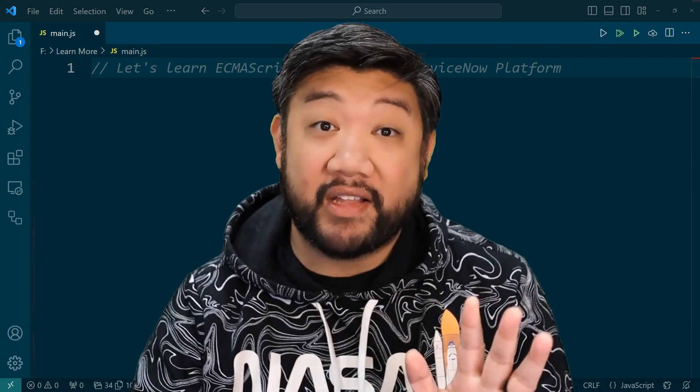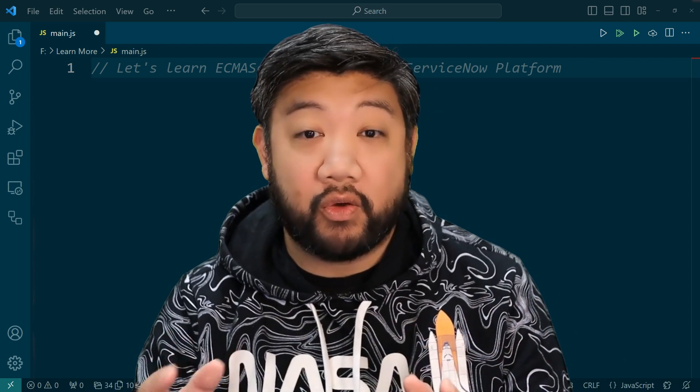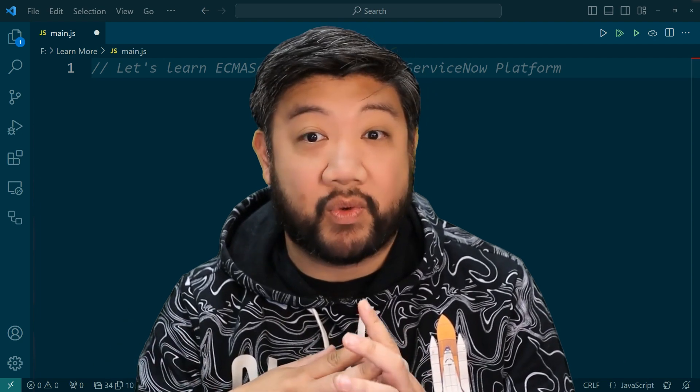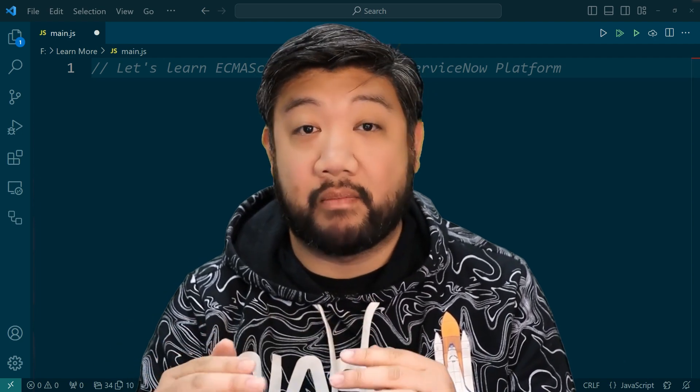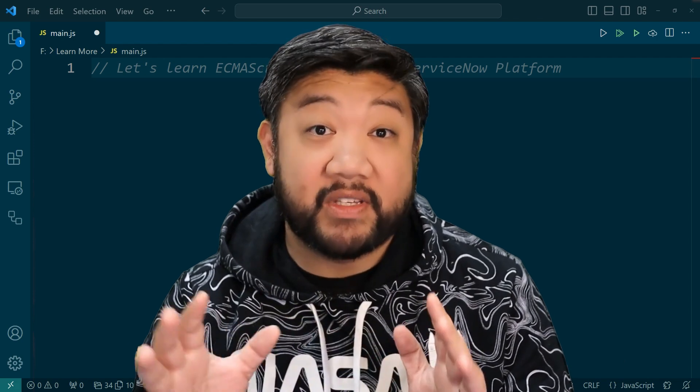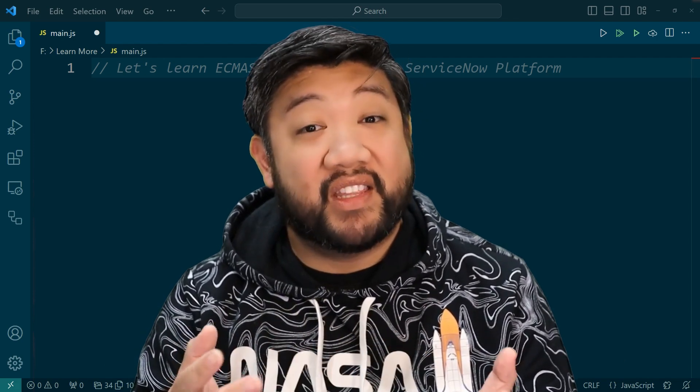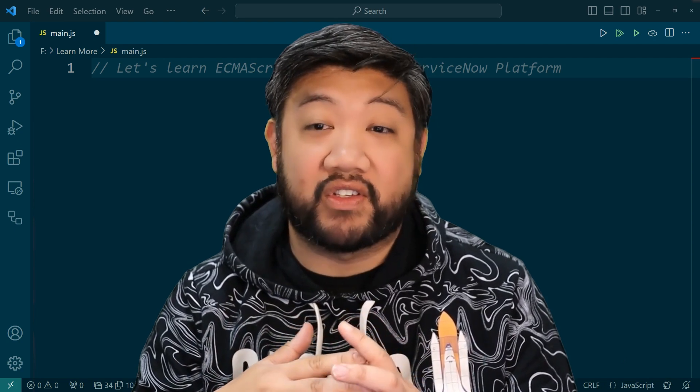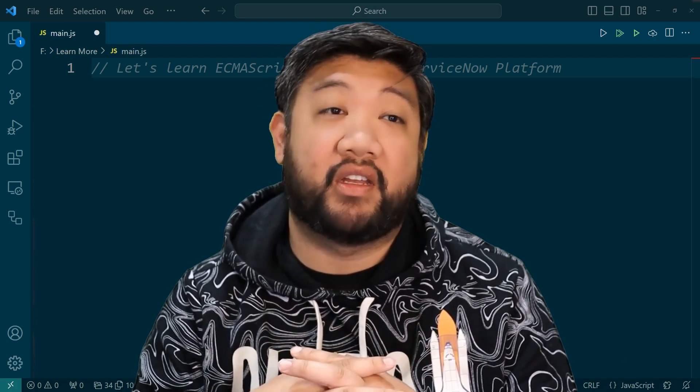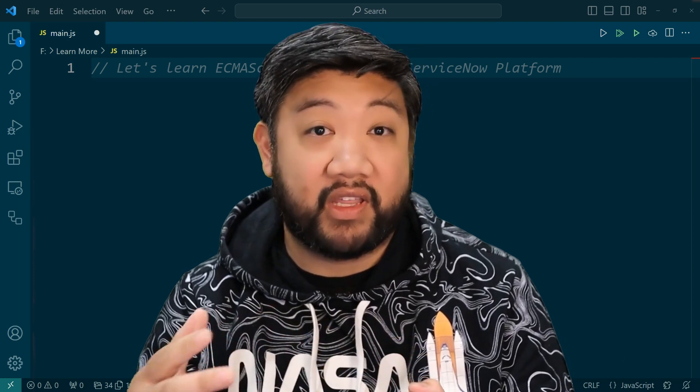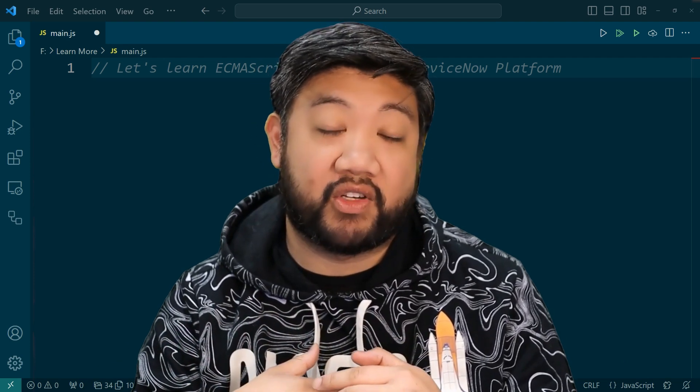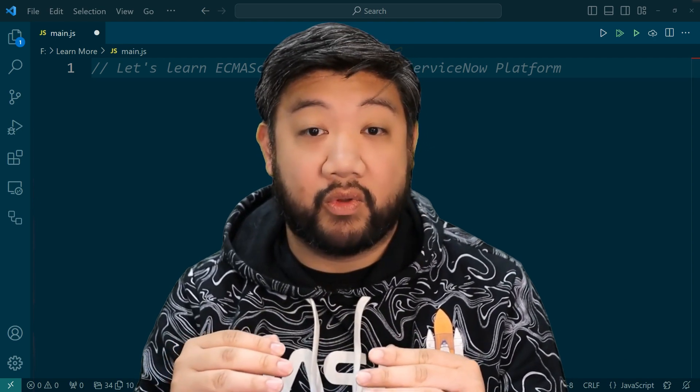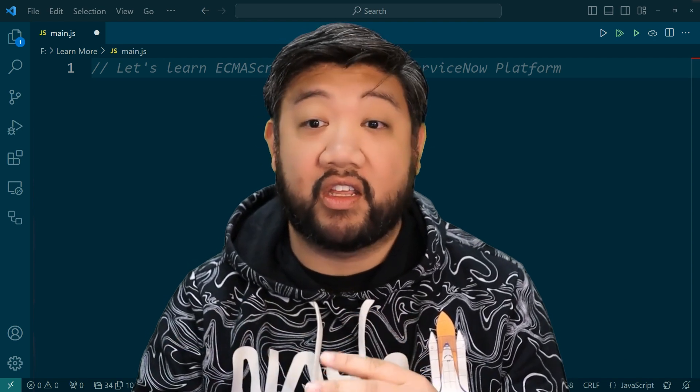But as of the Tokyo release of ServiceNow in late 2022, we gained access to many of the features in ES 2021, specifically in our scoped applications. Which brings us to this video. I was a developer that learned on ES5 JavaScript, and I want to bring you up to speed on all the cool new stuff that you can do now that we can use ECMAScript 2021. So in each lesson, we will explore a new concept or functionality.